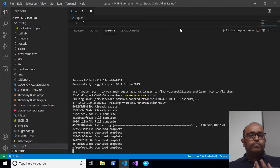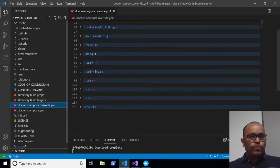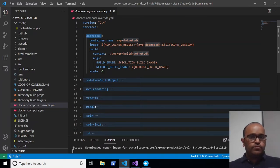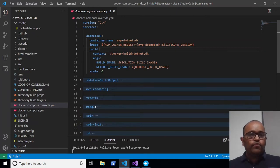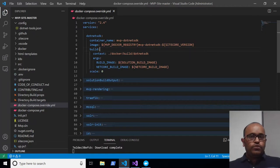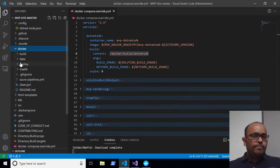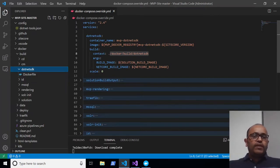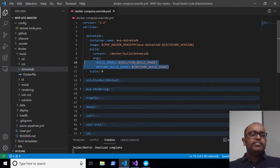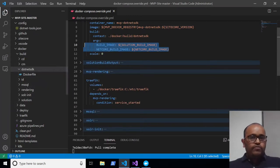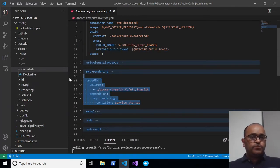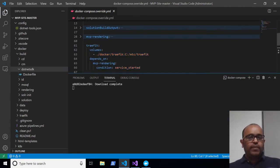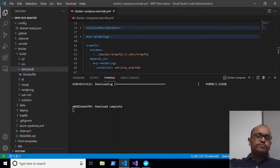When 'docker compose build' runs, it goes through each service in the override file and checks whether a Dockerfile exists. For example, for CM, it finds a Dockerfile and prepares a custom build, downloading any required base images. For Traefik, there's no Dockerfile in the override, so the build doesn't touch it. For Solr, we're only overwriting some properties, not creating a custom image. So Traefik and Solr only download during 'docker compose up'.